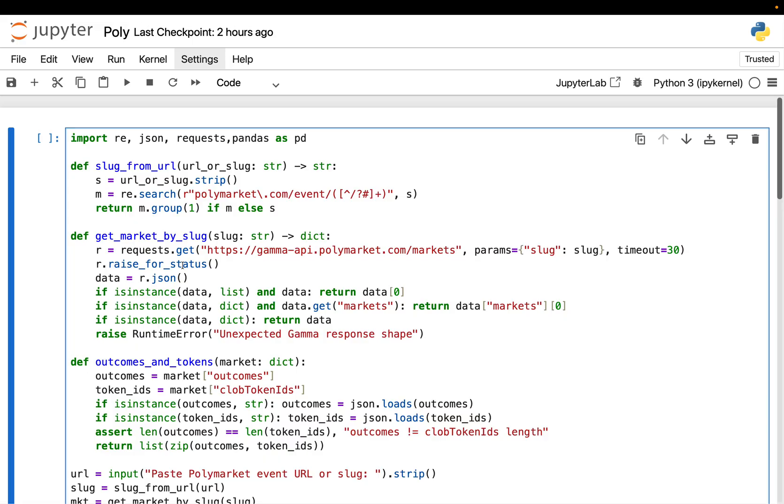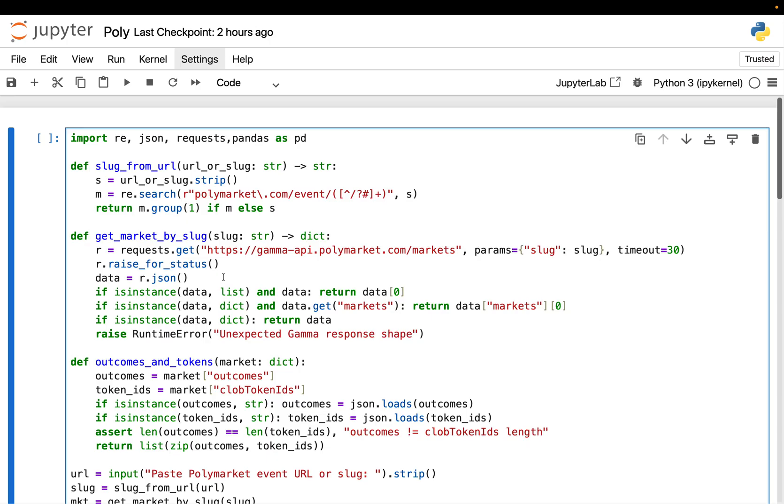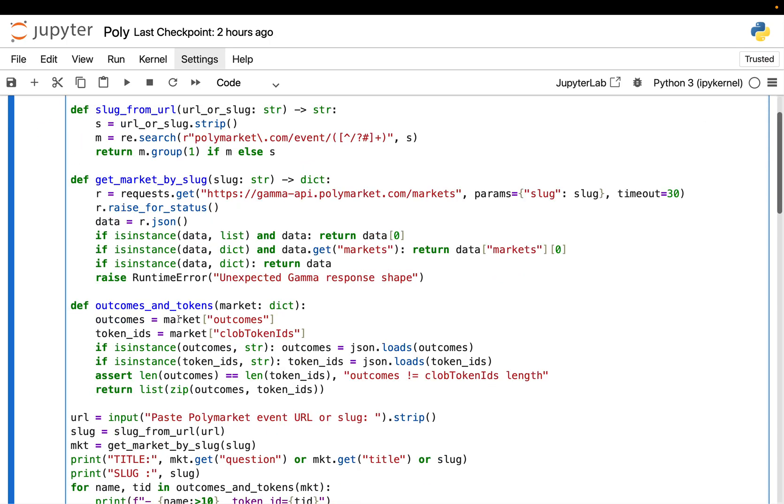The next one, getMarketBySlug, is far more interesting. This is where I talk to Polymarket's gamma API, which serves market metadata. The goal here is not prices yet. It's structure. What are the outcomes? What are the token IDs for those outcomes? The function just sends a get request to the market's endpoint with the slug. Then it parses the JSON response.